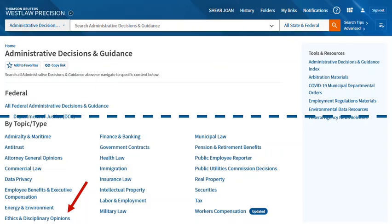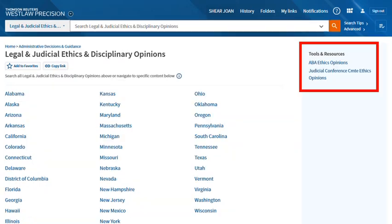To get similar content on Westlaw, choose Content Type: Administrative Decisions and Guidance, scroll down to the section of the page arranged by topic type, and select Ethics and Disciplinary Opinions. Here you can access ABA Ethics Opinions and many states' legal and judicial ethics and disciplinary opinions. Remember that coverage is uneven, so check jurisdiction and the years of coverage.